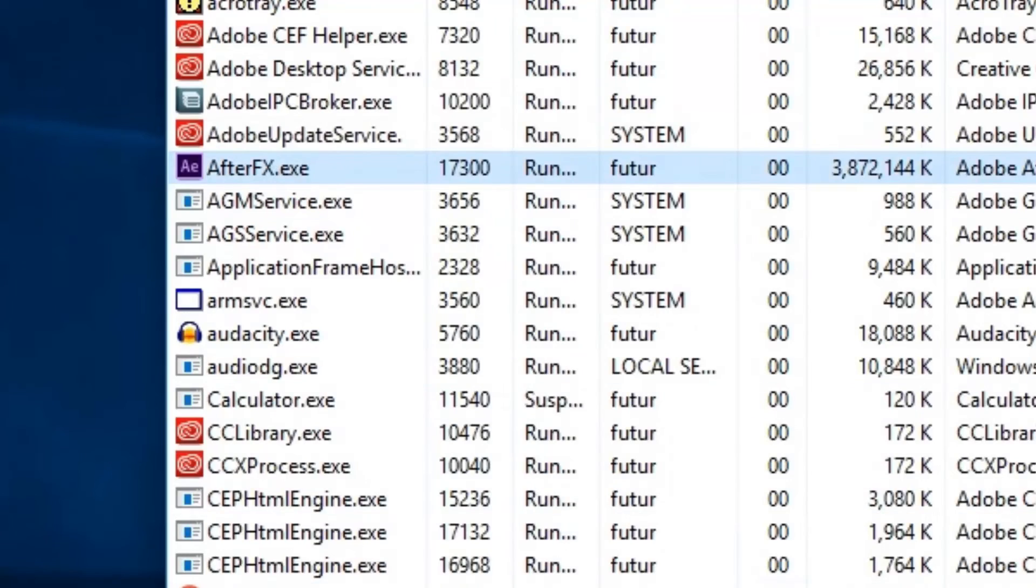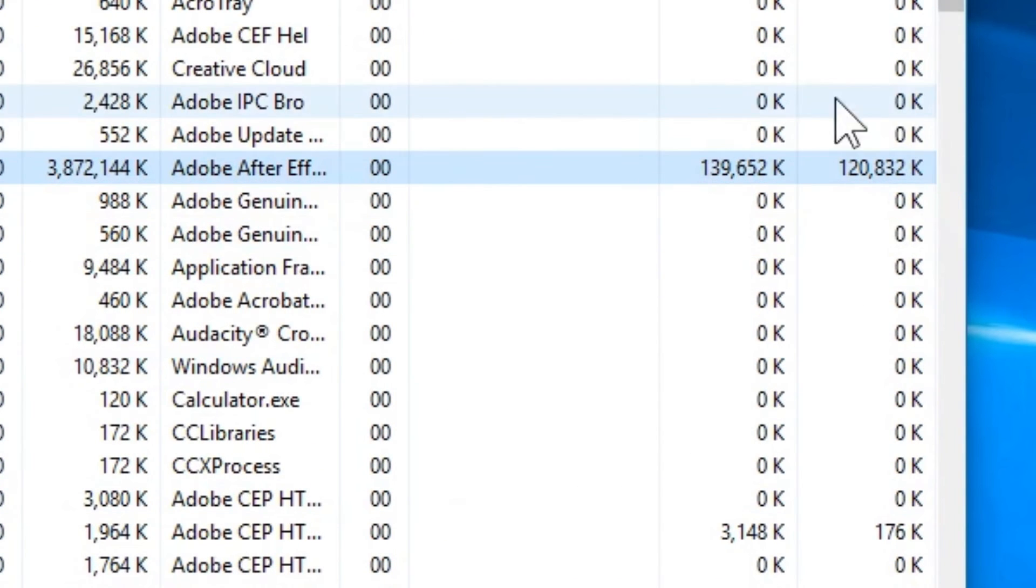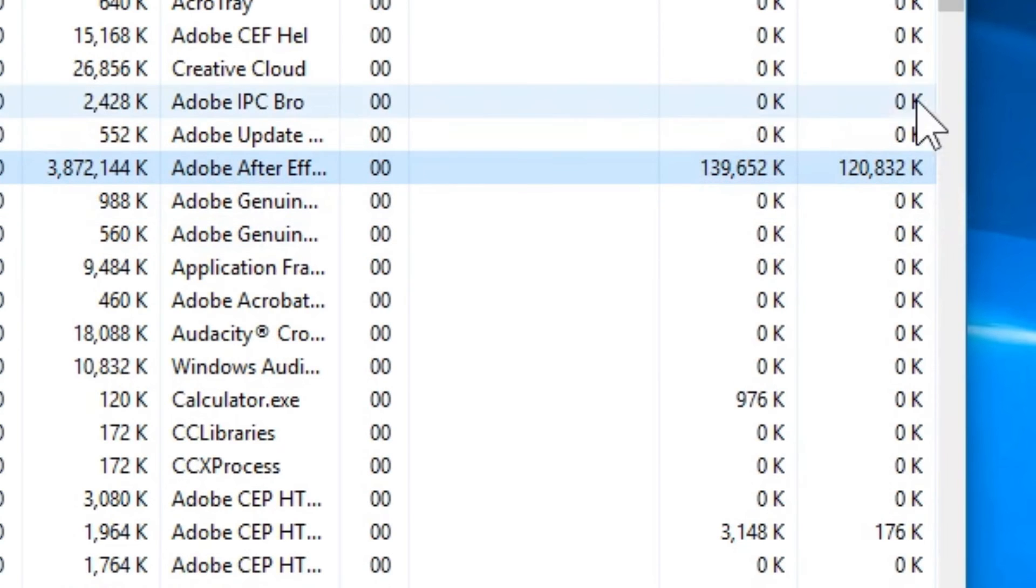So in my case, let me select Adobe After Effects again, and now I can see exactly how much graphics video memory it's using. Now it gives me the raw numbers—perfect.